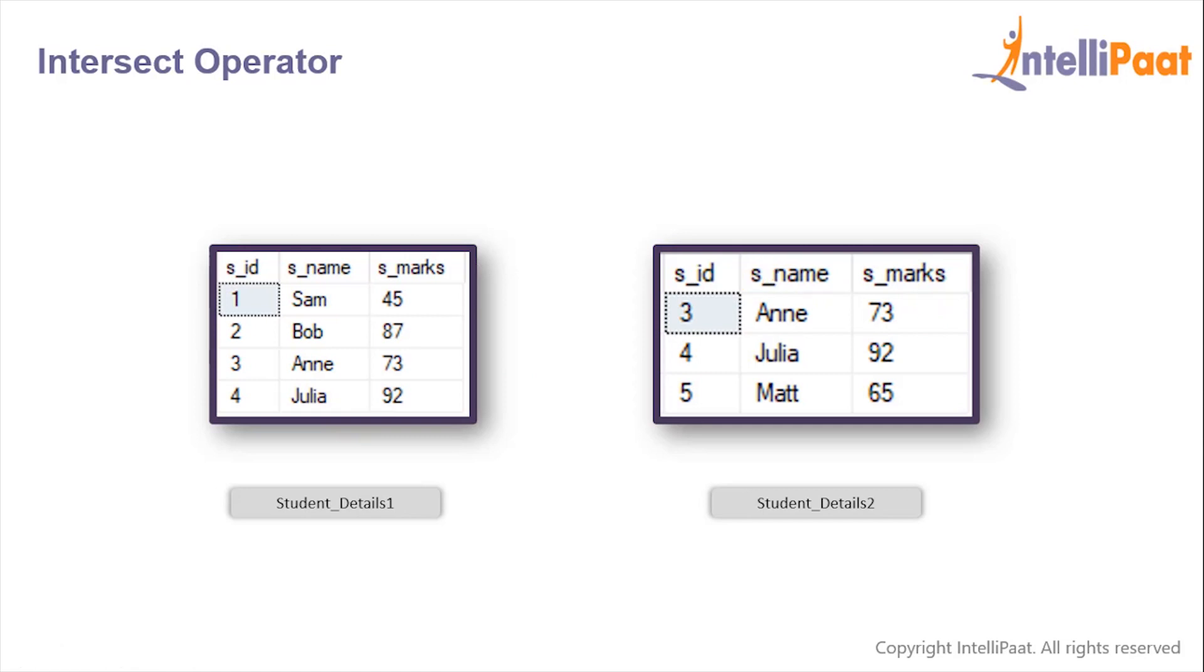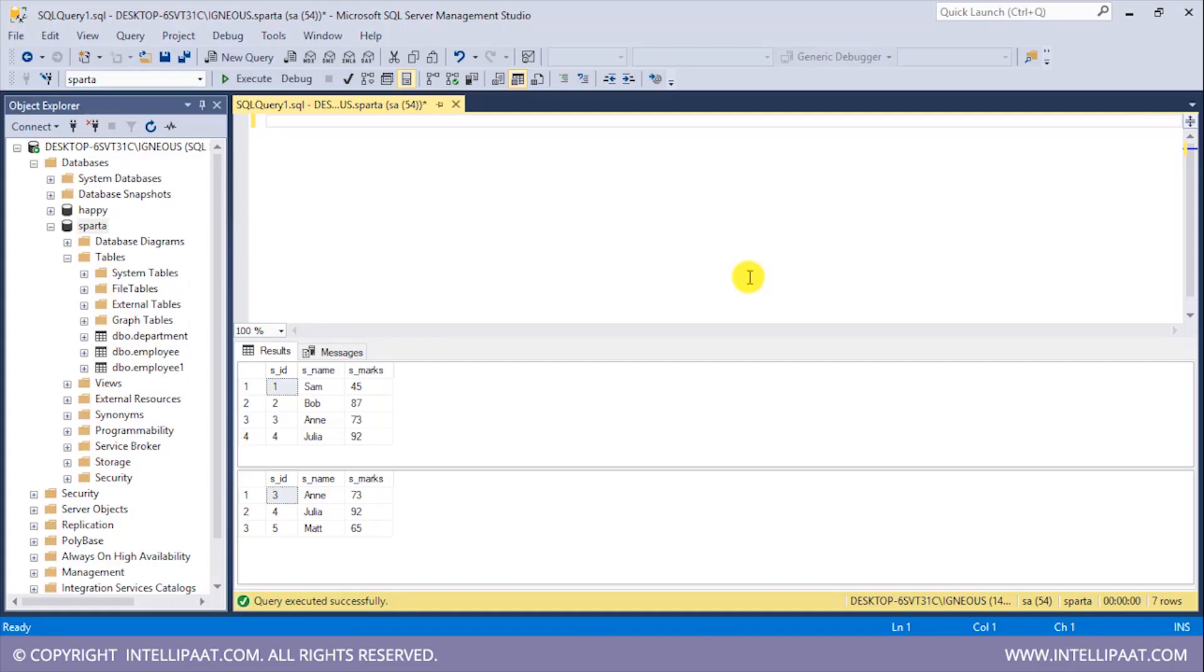So let's go to SQL Server and work with the INTERSECT operator. So these are our two tables over here. This is the Student_Details1 table and this is the Student_Details2 table.